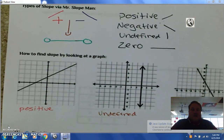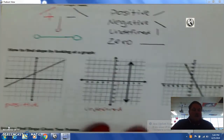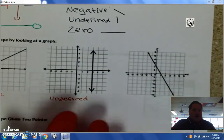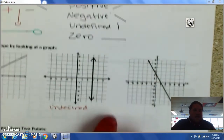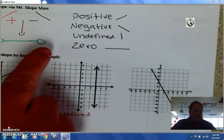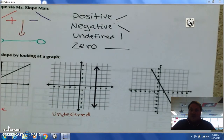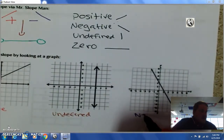And then this slope here is going downhill. Looking at Mr. Slope Man, the line that goes downhill is negative — so it's a negative slope.